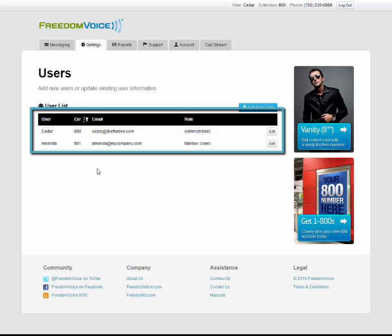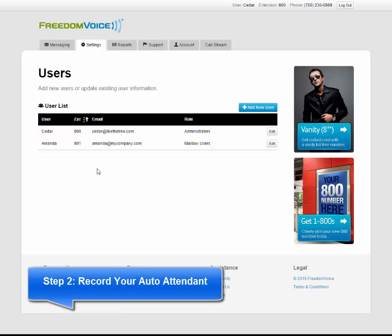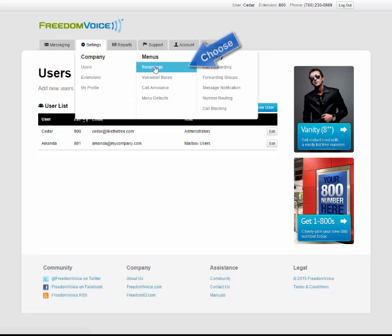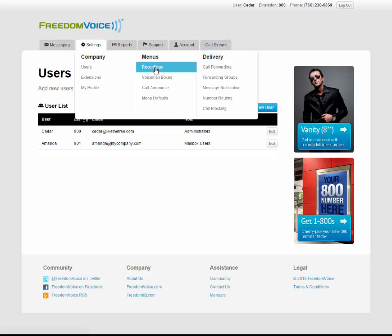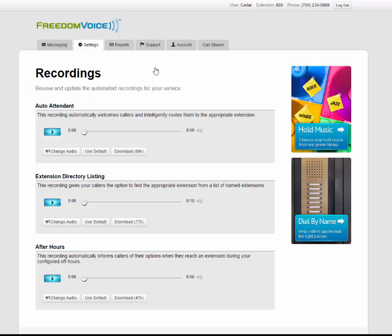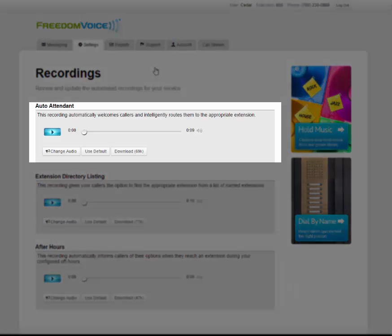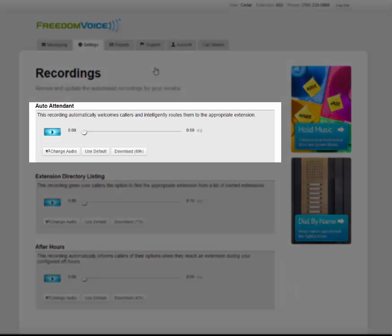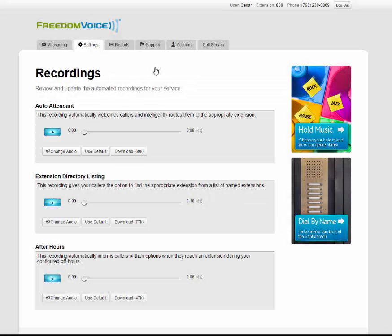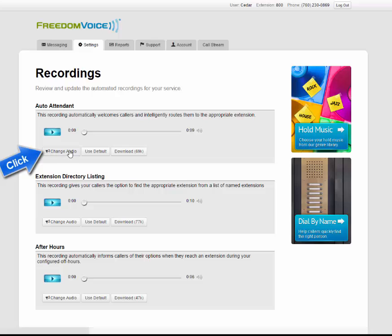The next thing we're going to do is set up our auto attendant recording. To do so, hover over settings, and under the menus tab, choose recordings.